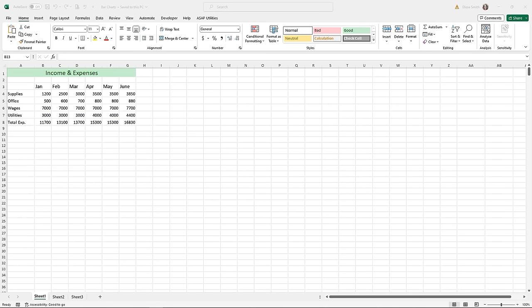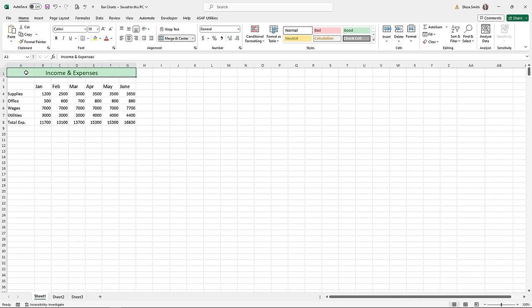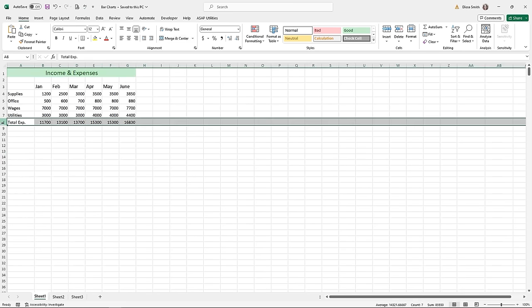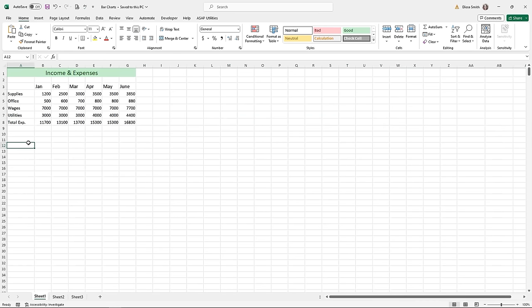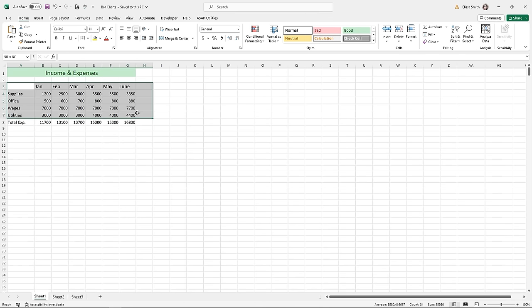To create a bar or column chart, first you need data, and you need to decide what data you're charting. It's important to select the simplest information — for example, avoid merged title cells like A1 and avoid including totals in row eight, as those could skew your chart results. I'm going to highlight the simplest pieces of data, cells A3 down to G7, to tell Excel what I want charted.